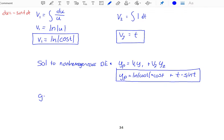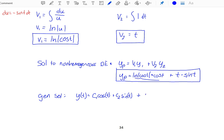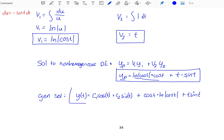This allows us to write our general solution: y(t) = c1*cos(t) + c2*sin(t) + cos(t)*ln|cos(t)| + t*sin(t). This is our general solution to the differential equation.